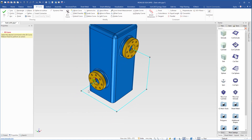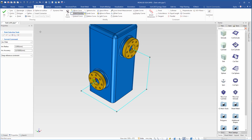Then I have to add fillets. So I come up here to select fillets. I want the radius to be 50. Then I select these two curves, and these two as well, and these two, and finally these two. Then I click OK.